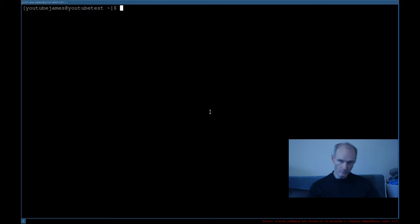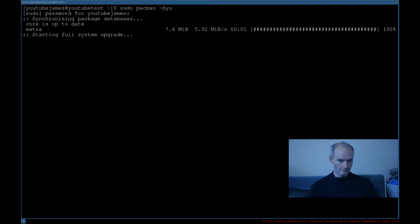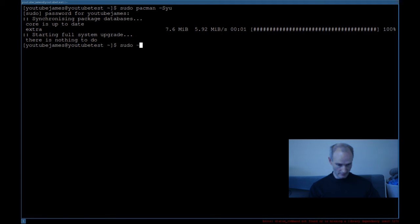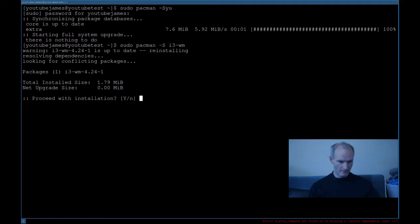First of all, make sure you're logged in. If you haven't been following my install videos, or if you want to install i3 — the window manager — first update your package repository. On Arch, run: sudo pacman -Syu. Enter your password. Already updated here, no problem. Then do sudo pacman -S i3-wm to install it.